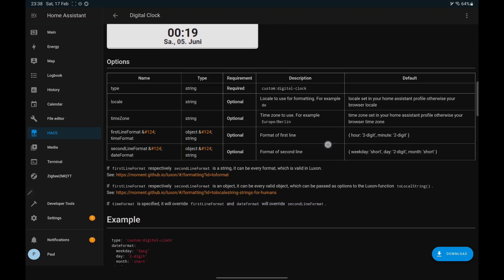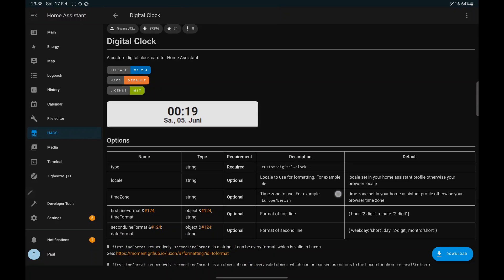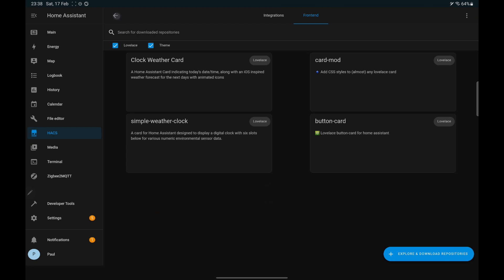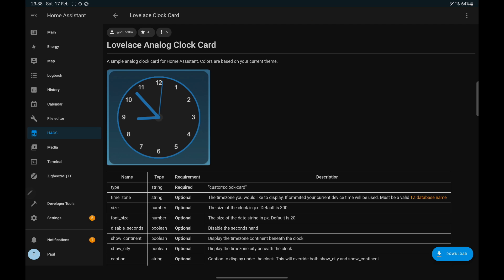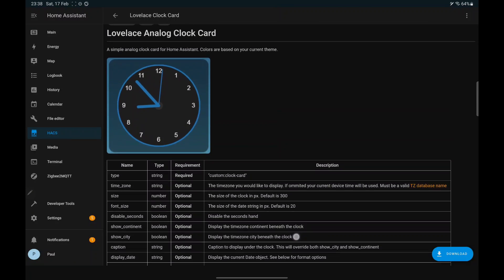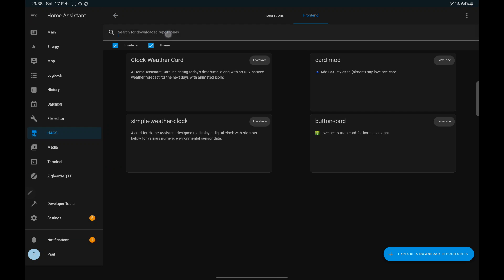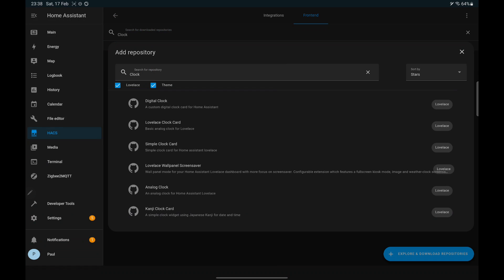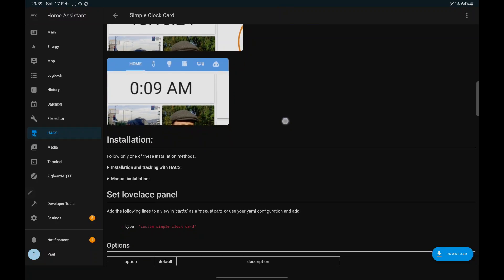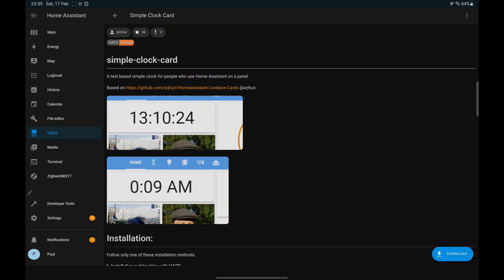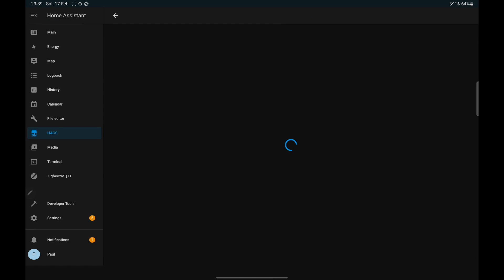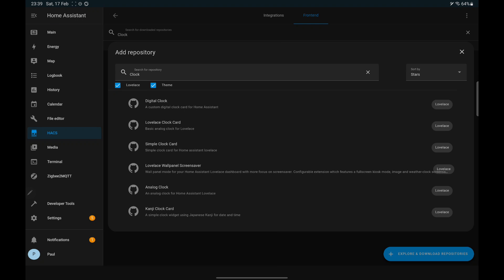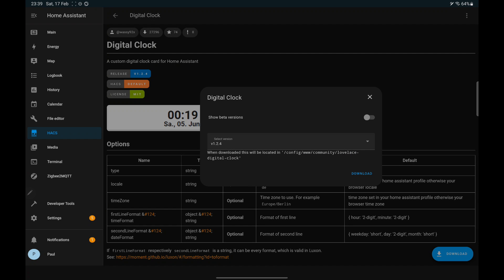You will then see all the clocks available. Here you will find analog and digital clocks. Here's a look at all the clocks that are available. Once you've found the clock that you require, click on the download button.